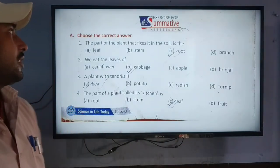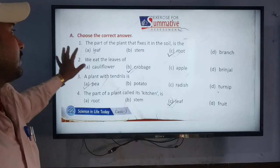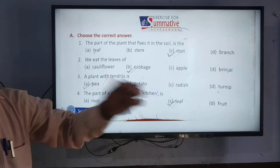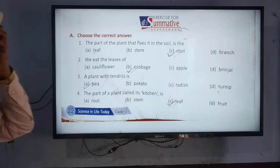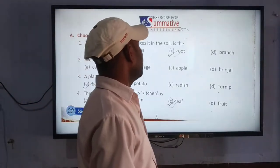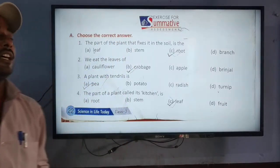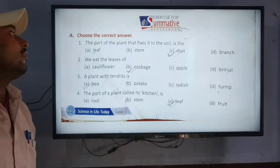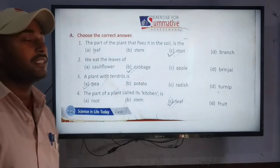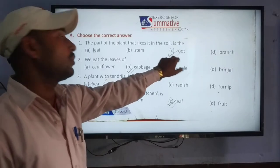What is the question of the exercise? The first question is the correct answer. What is the part of the plant that fixes it in soil? The answer is: the root.